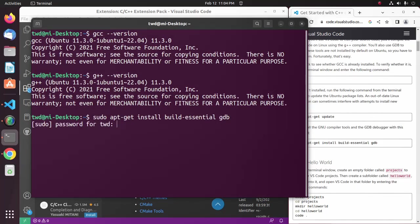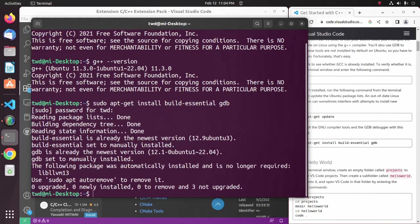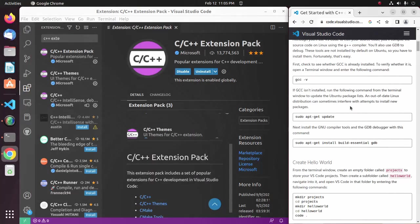I already have it installed on my system. C or C++ extension pack installed successfully.